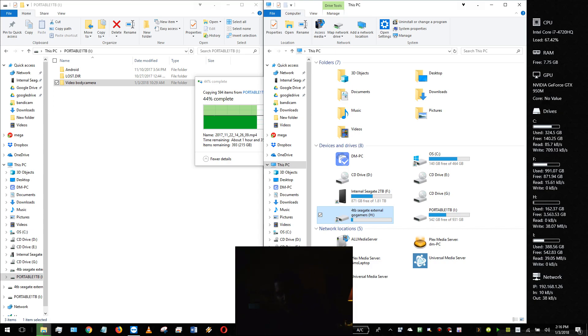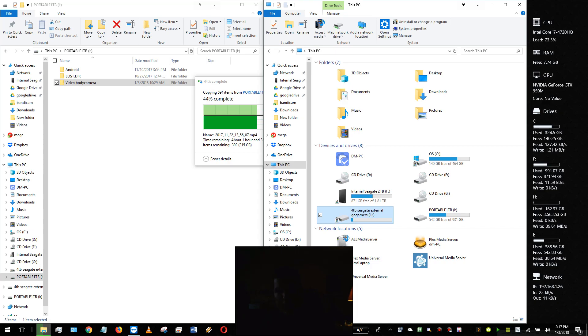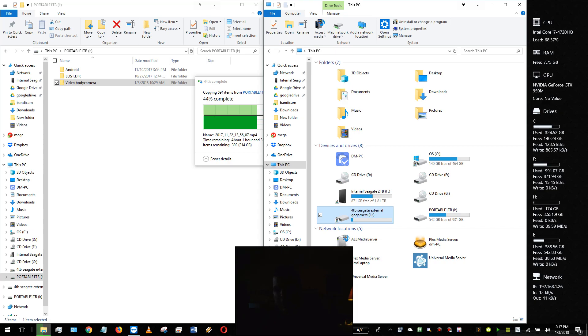Security might be an issue, but I keep offline backups that aren't connected to anything, and I have a local area network so it's not as big an issue to me. Thanks for watching, hope this helps. For me, it's all about convenience and ease of accessibility.